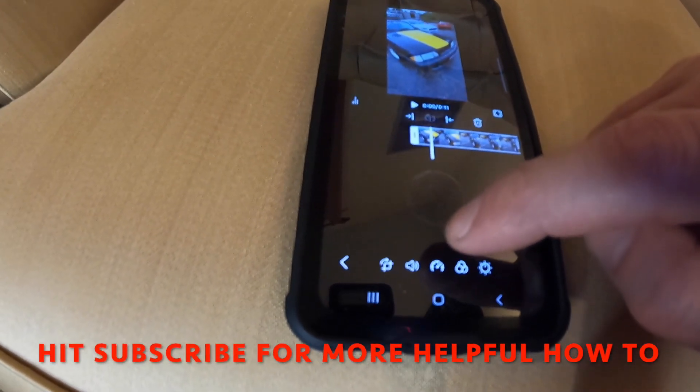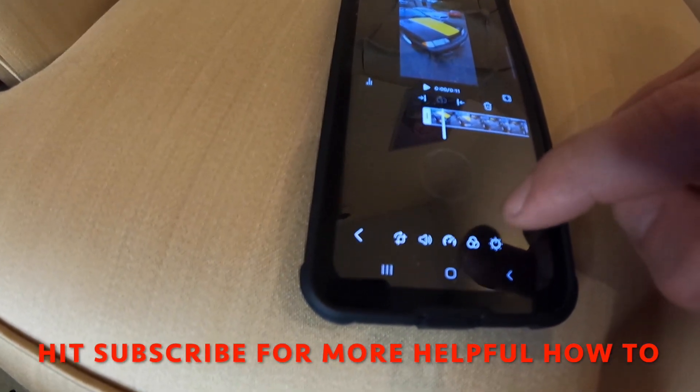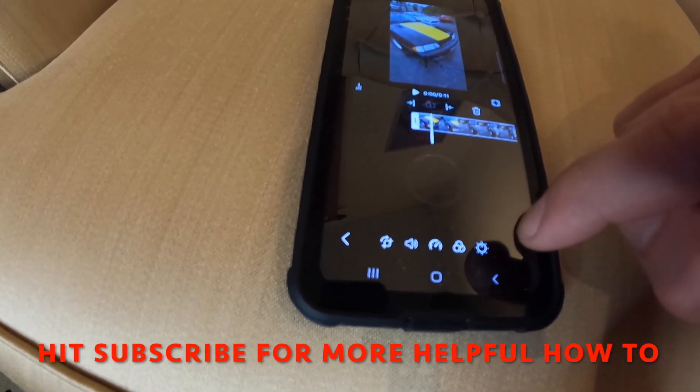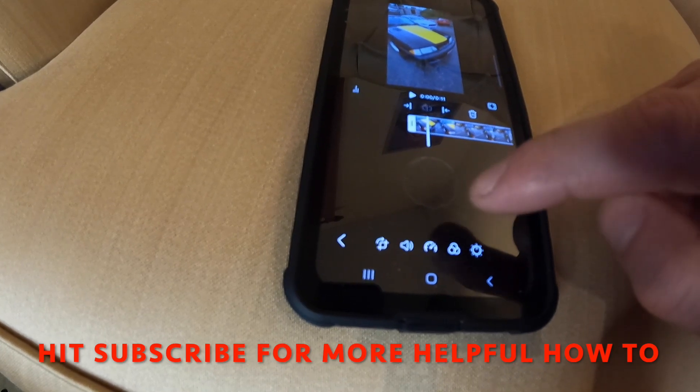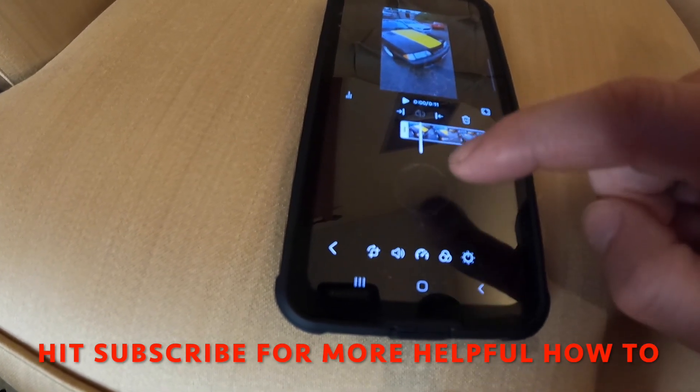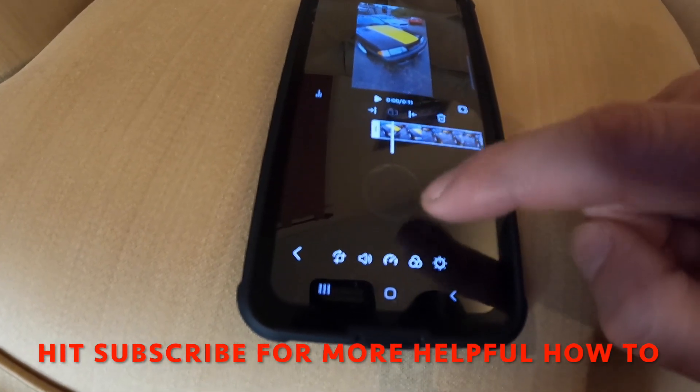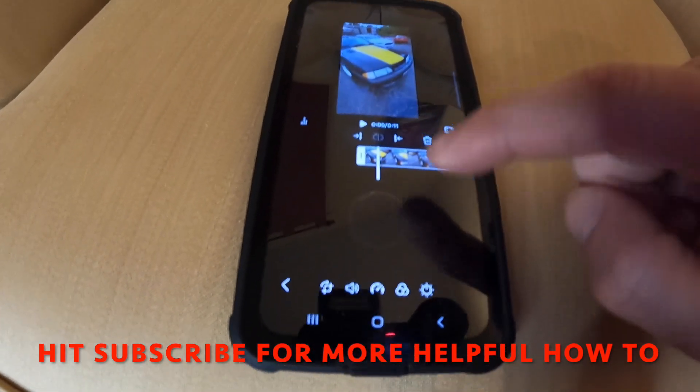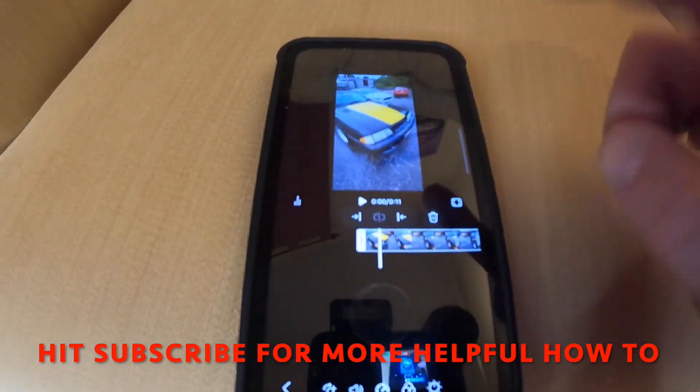As you can see down here, there's your different editing functions for changing the colors, filters, the speed, the sound, cropping, and all that good stuff.